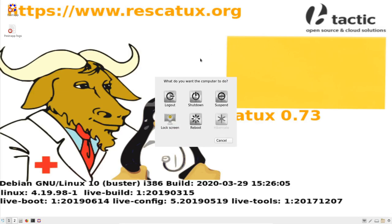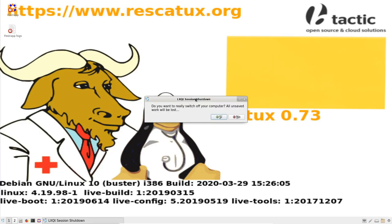And press the shutdown button here. When asked to switch off your computer, please say yes.